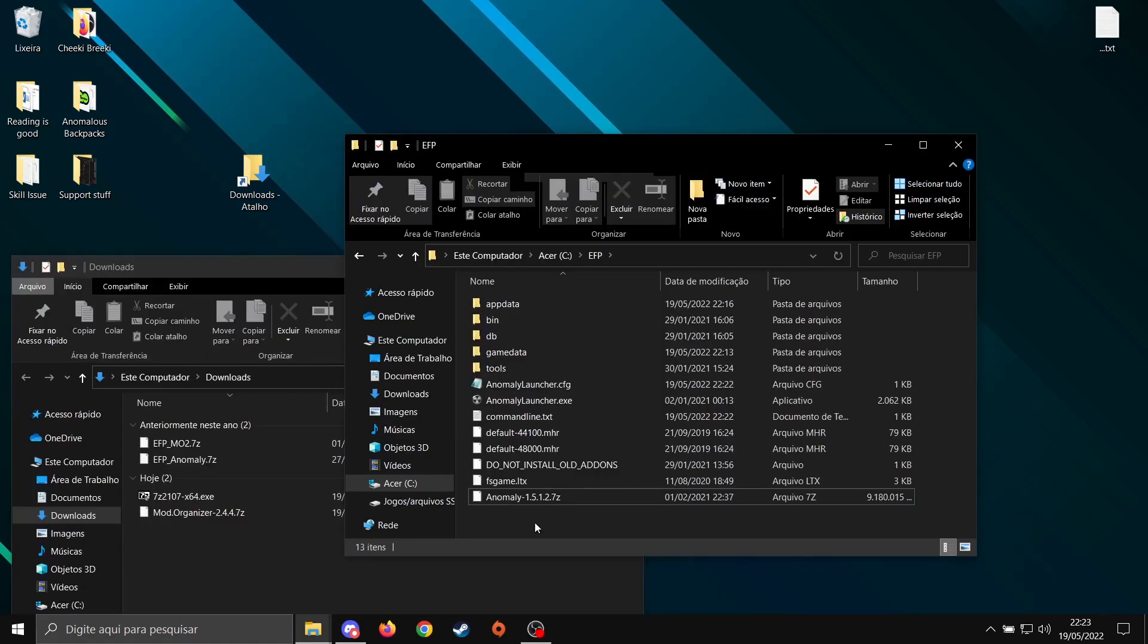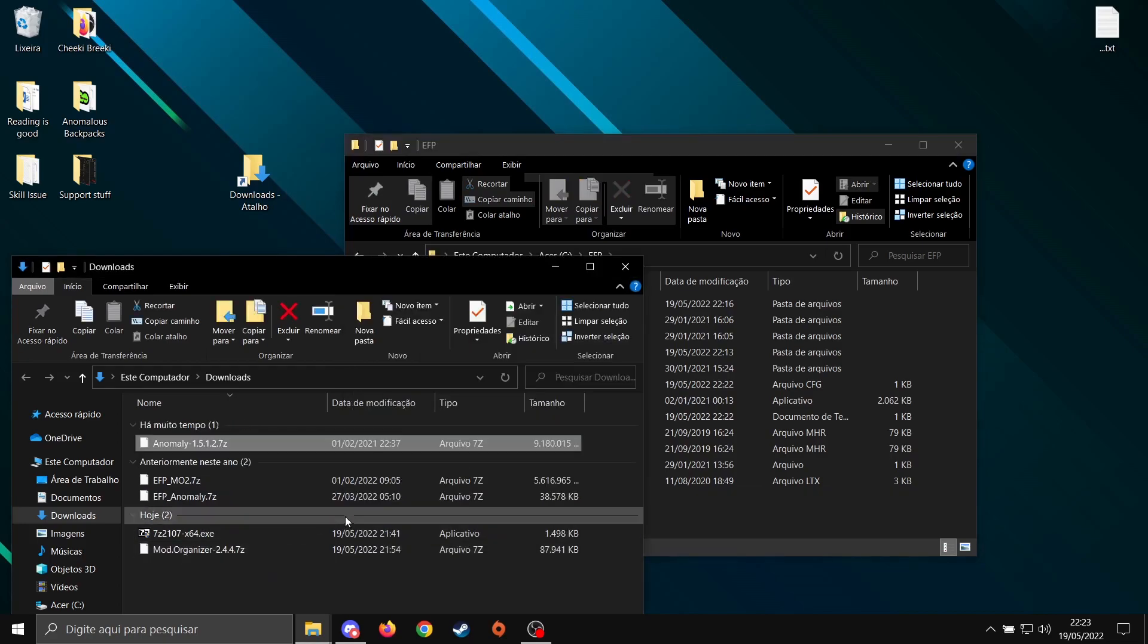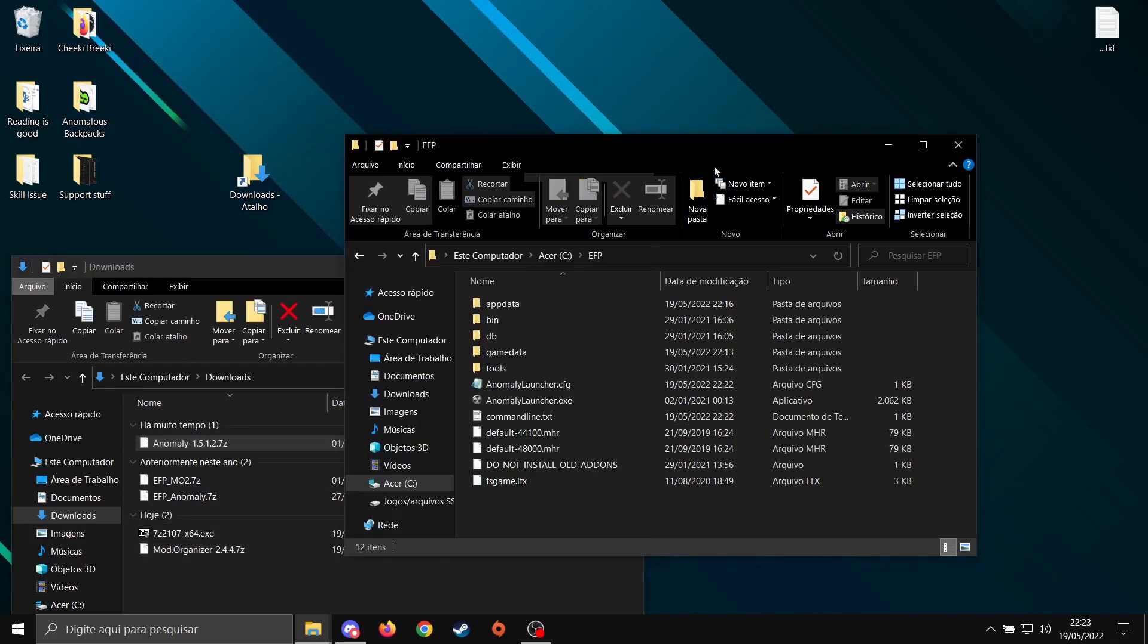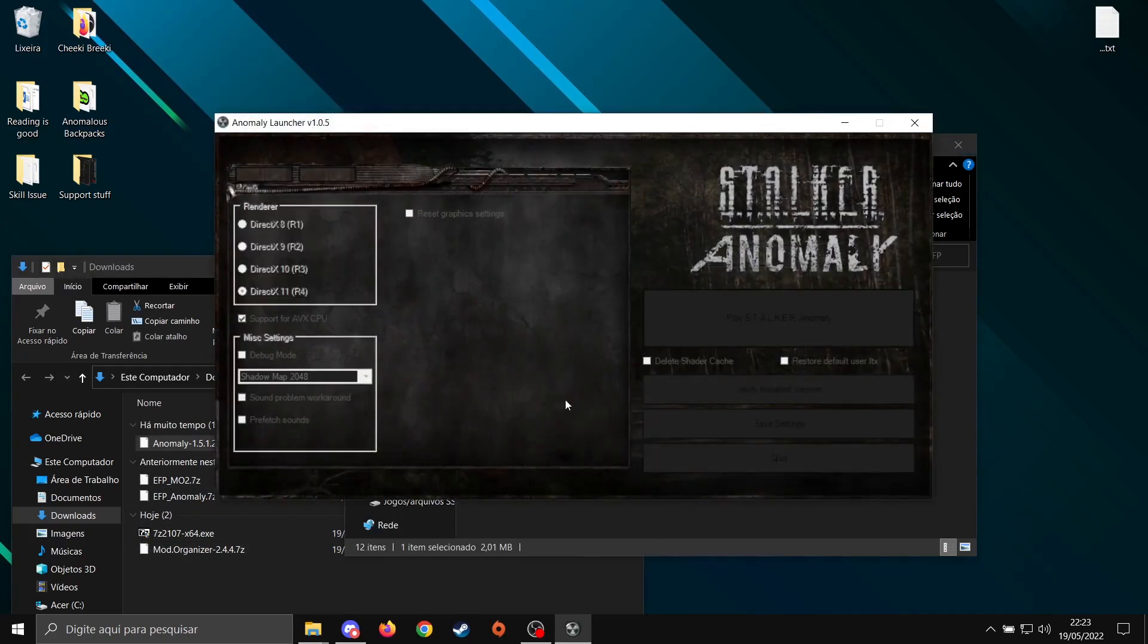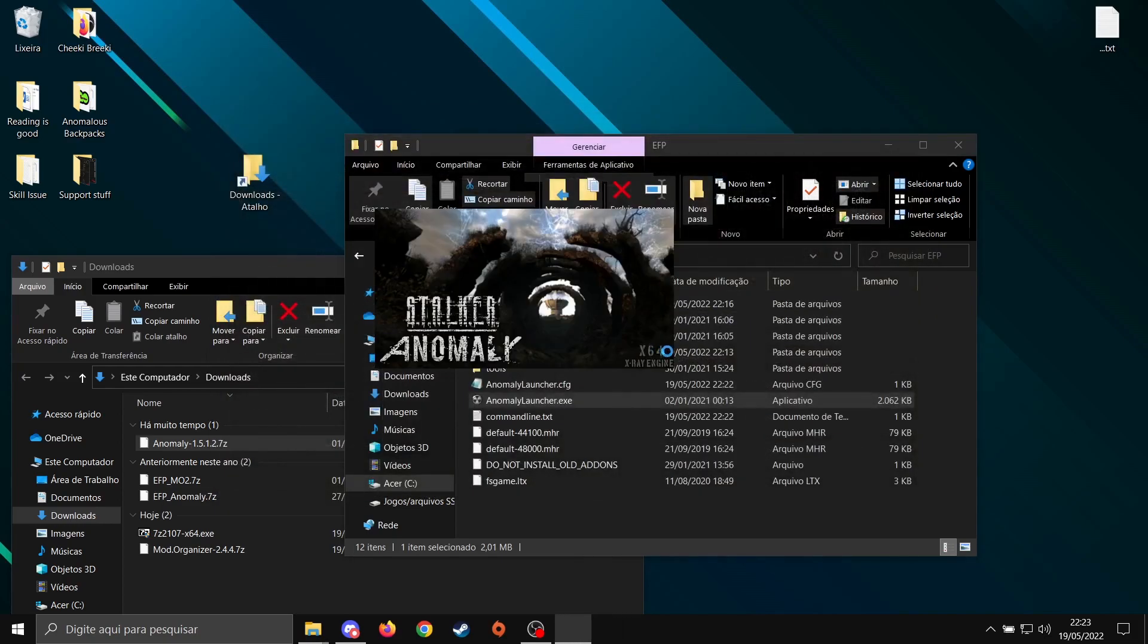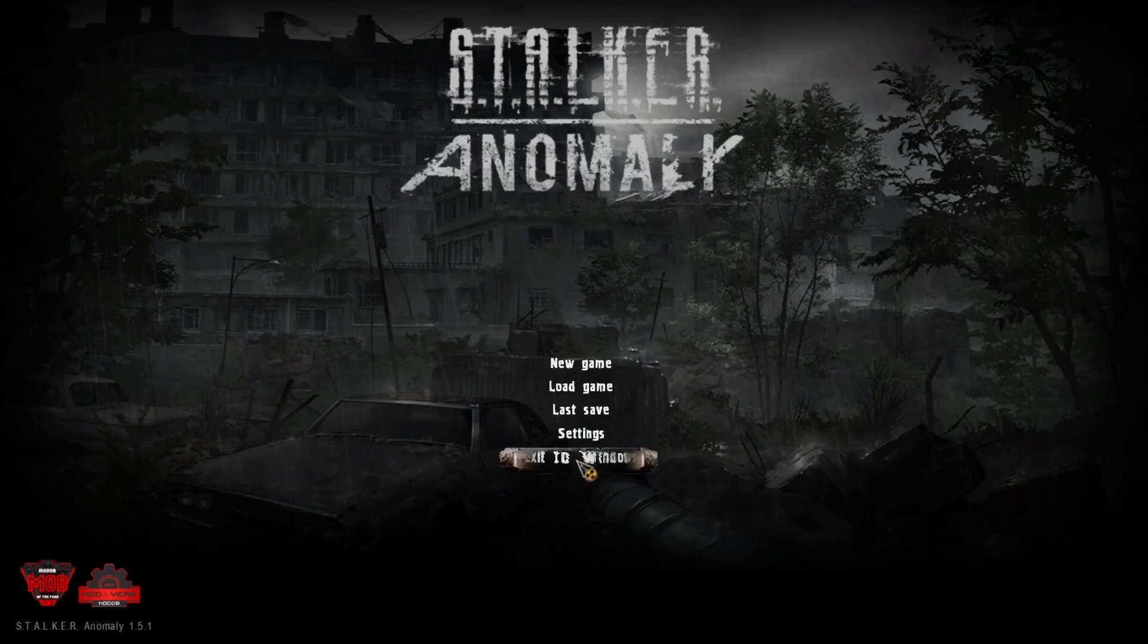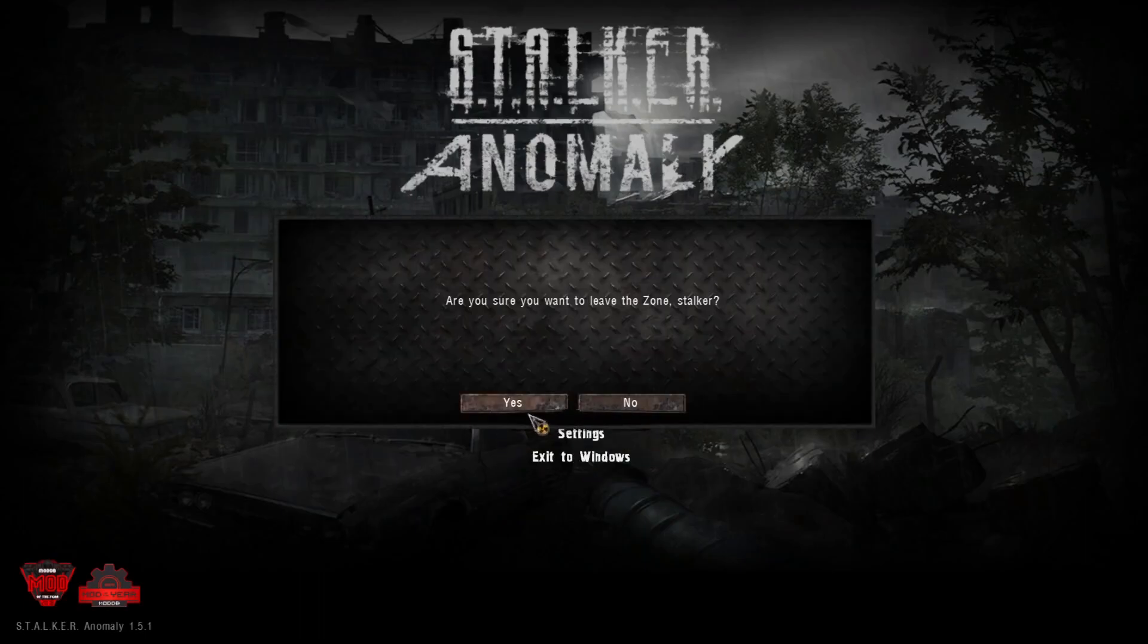After the extraction is done, just grab the zipped file here, throw it here. Go back to your EFP folder. Open the game to the main menu once and close it. With the game open, close it.